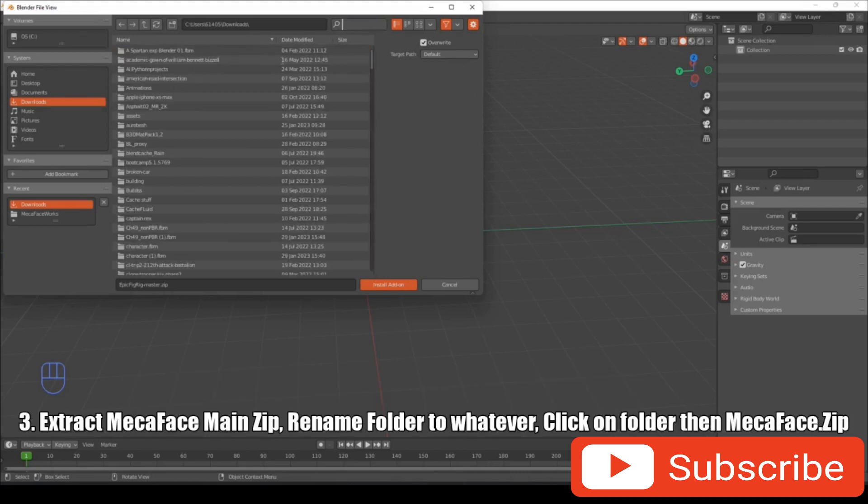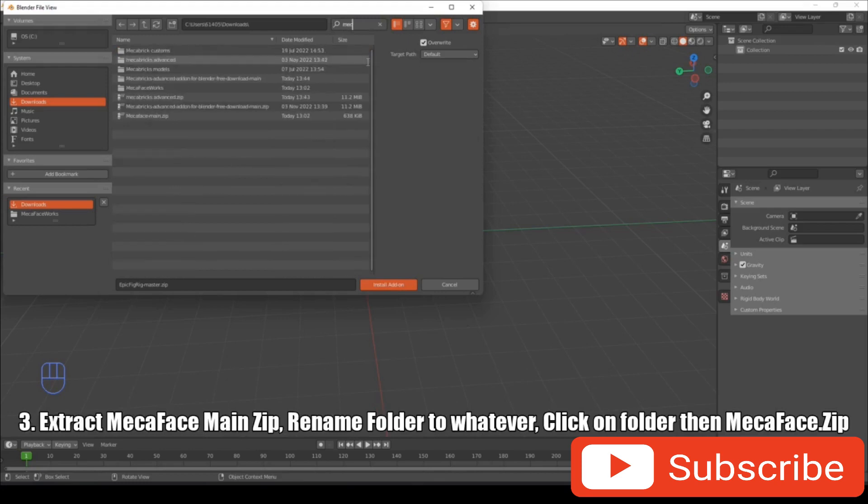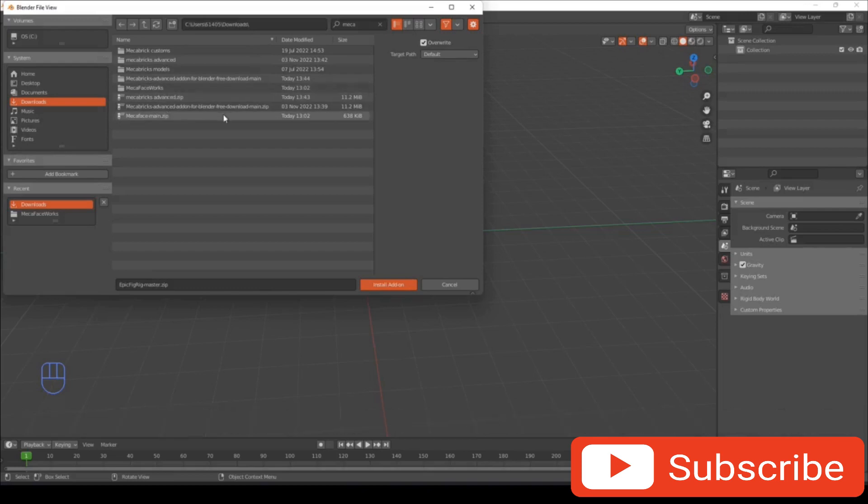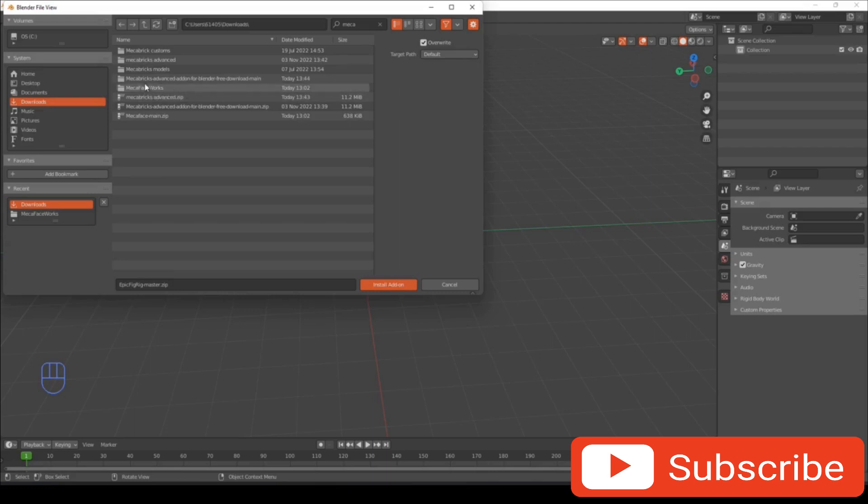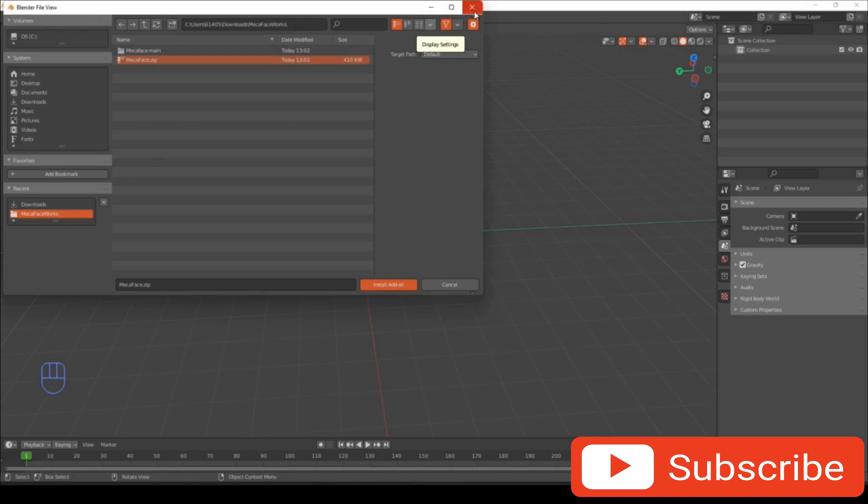The next one you want to do is Mecha Face. So you want to extract the Mecha Face main zip and rename the folder that you extracted to Mecha Face. Double-click inside that and Mecha Face zip, that's the one you need. Then you want to click install add-on and it should install.